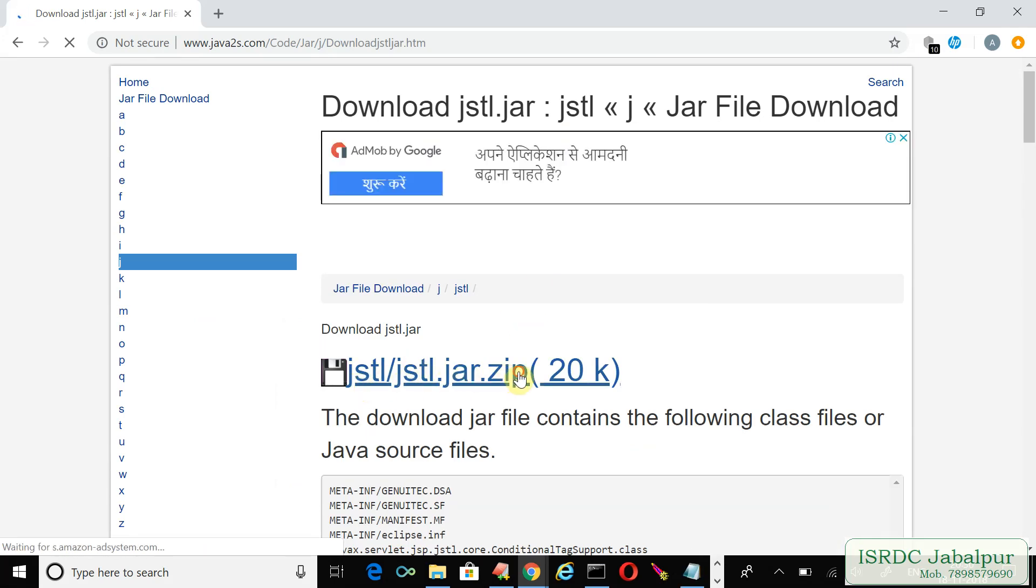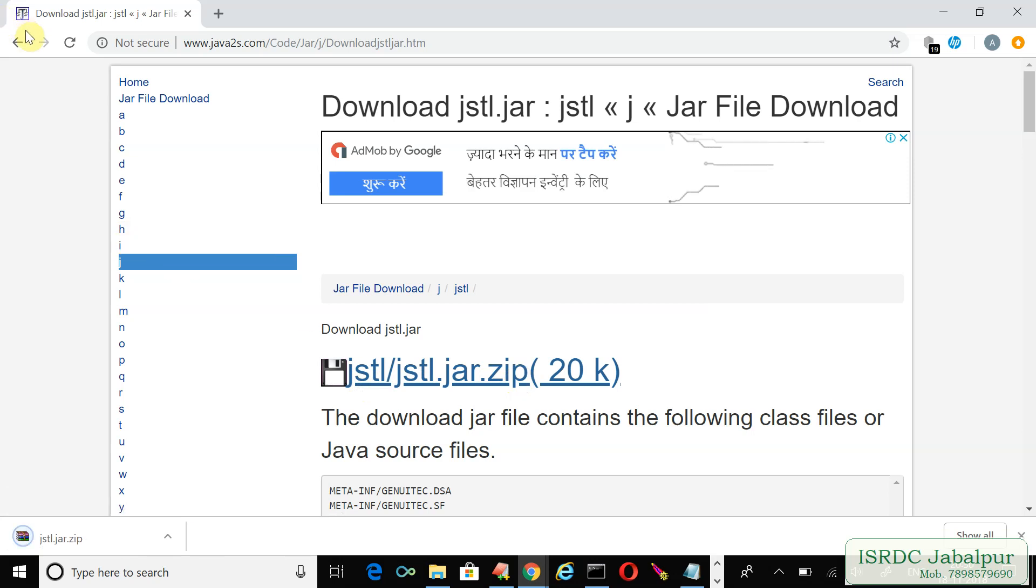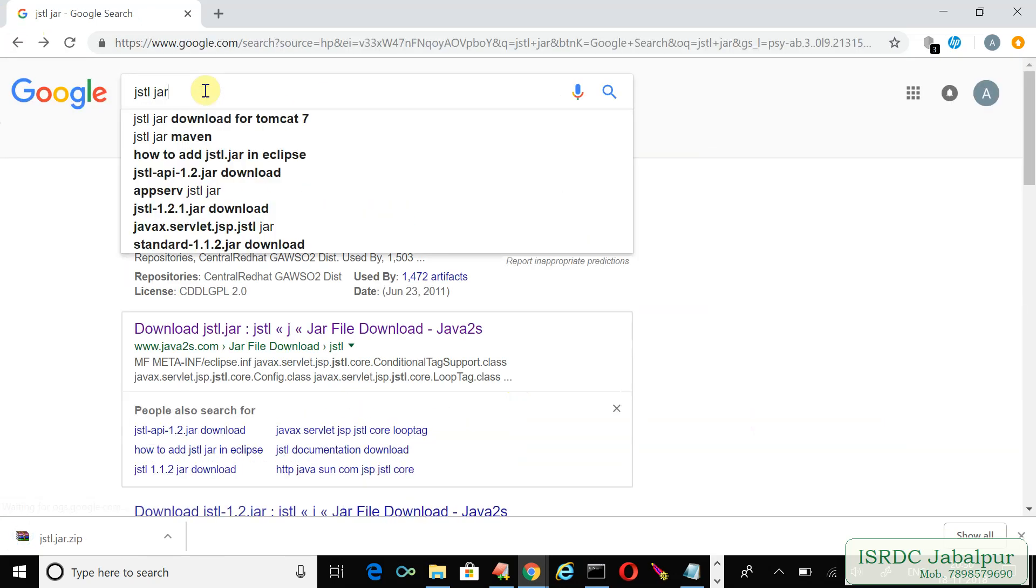JSTL jar zip - the download begins. Now once again, we are going to search the standard jar.